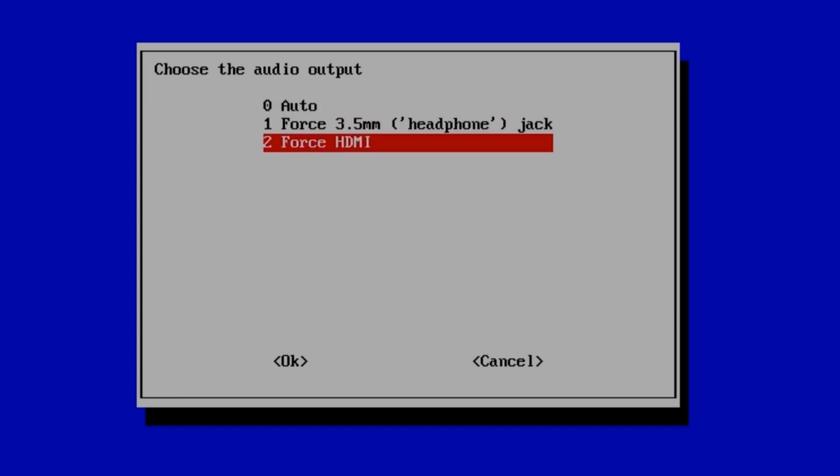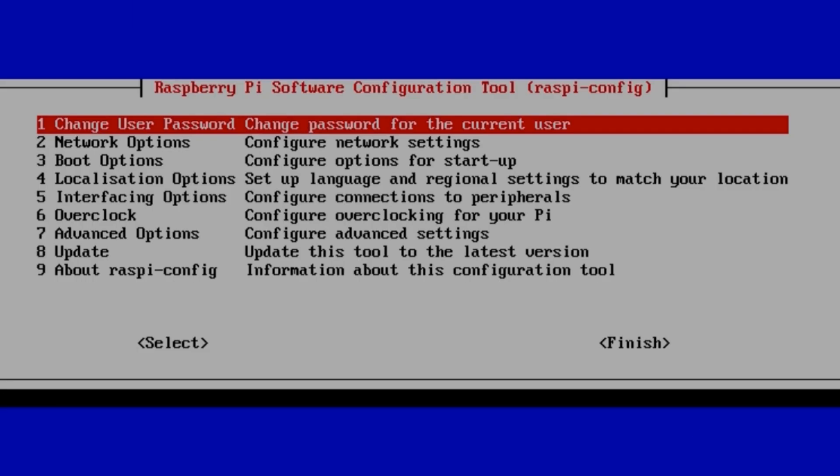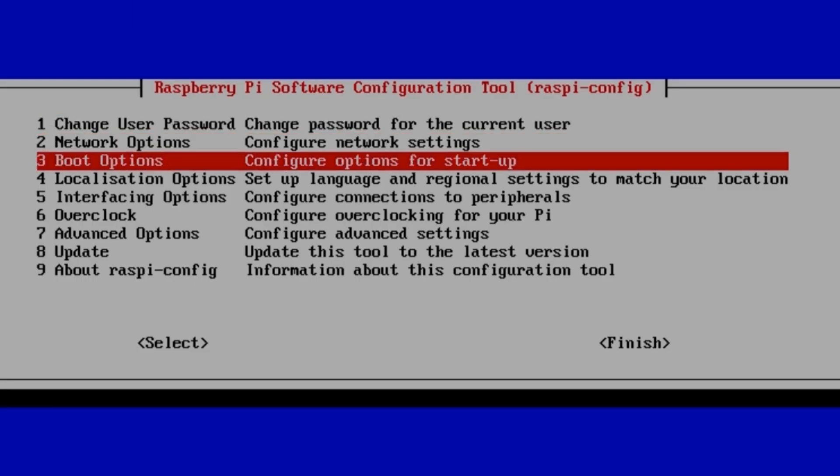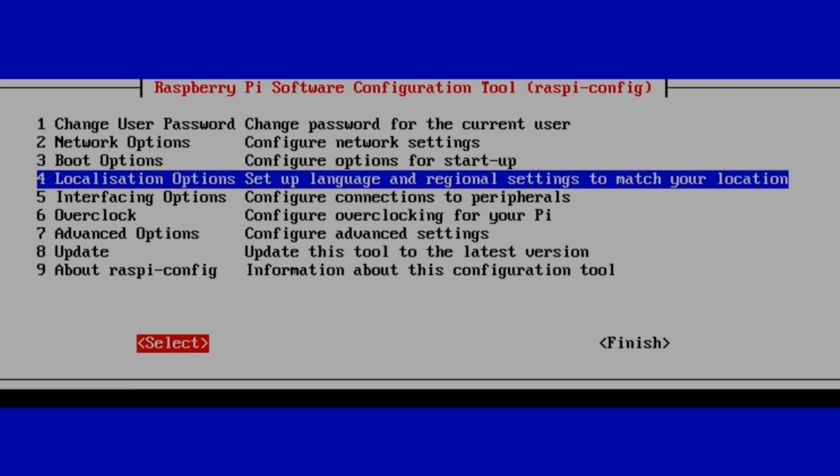Obviously if you're using a headphone jack, you'd force the headphone jack. Okay. I'm going to go down and finish.